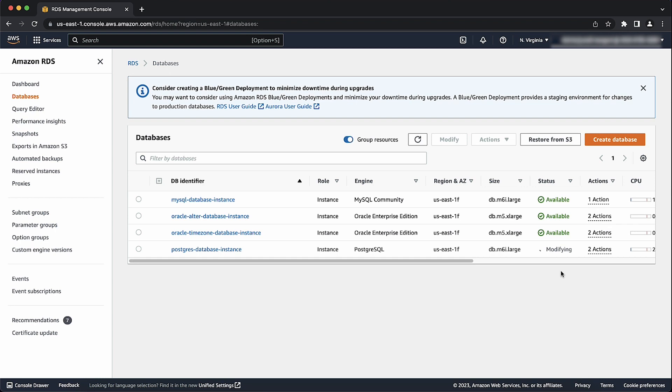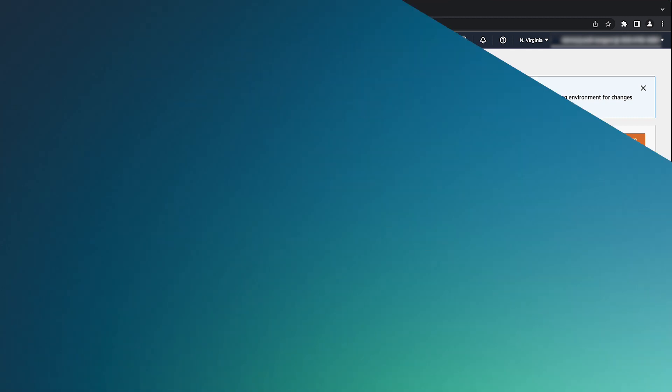Finally, you can confirm the change after the database completes the modifying stage by connecting to your RDS for PostgreSQL database and then checking the output of the show time zone command. Note that modification can take a few moments.